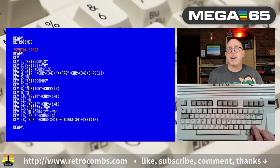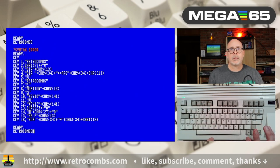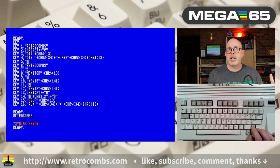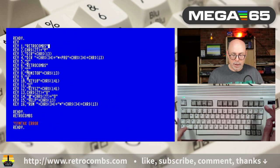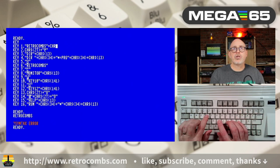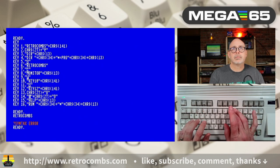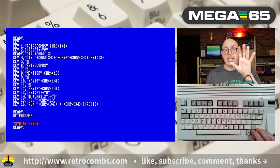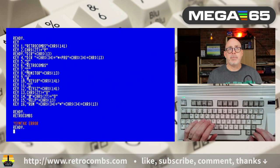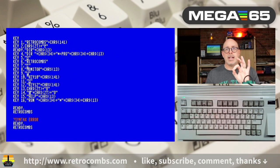For instance, on my example here, every time I hit F1 and then Return, I get a syntax error. But what if I just want that text to sit on the line by itself? I can come back to key number 1 and add character string 141. Now when I hit F1, it enters 'retrocombs' and goes to the next line without parsing it and without a syntax error. That's kind of handy — I might keep that one.